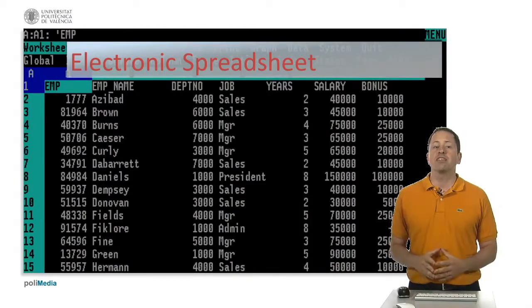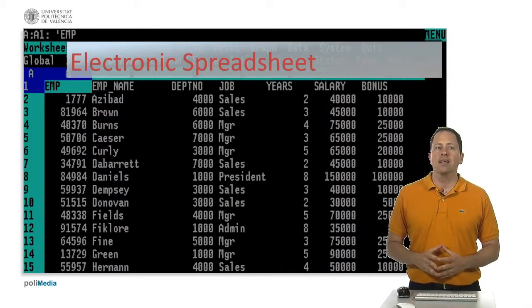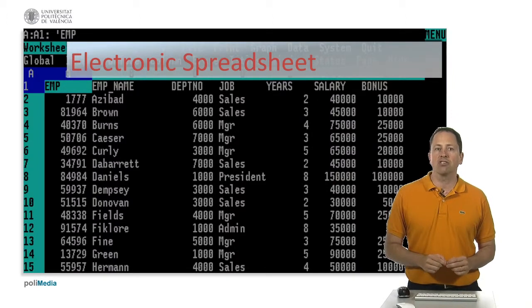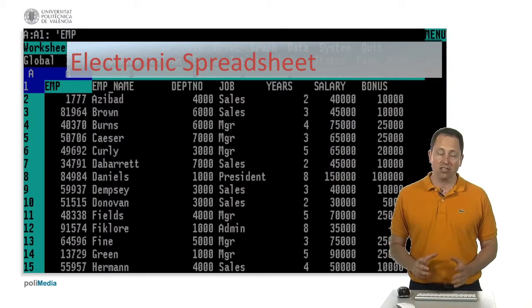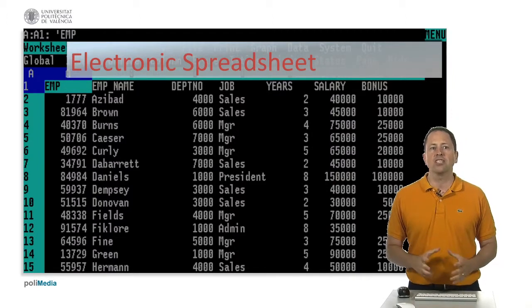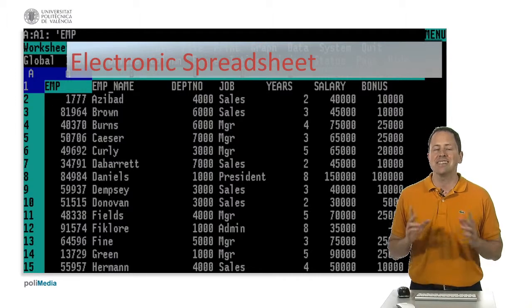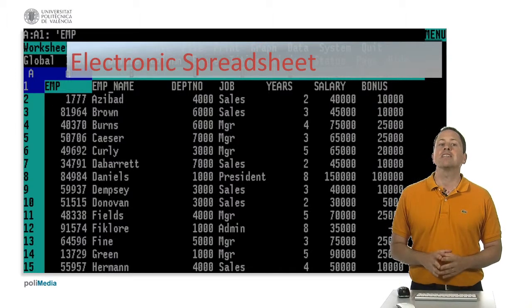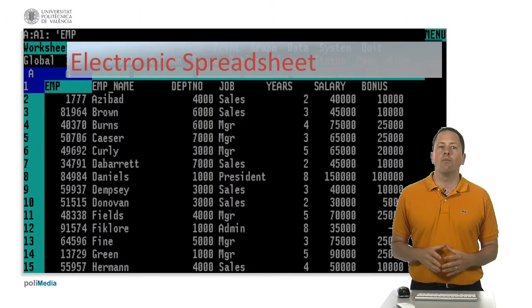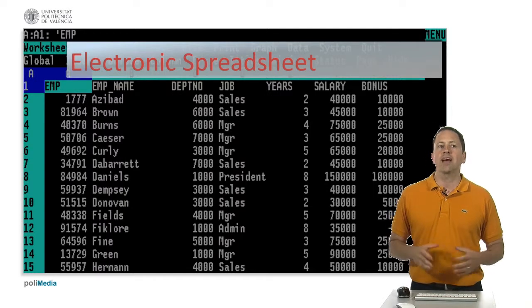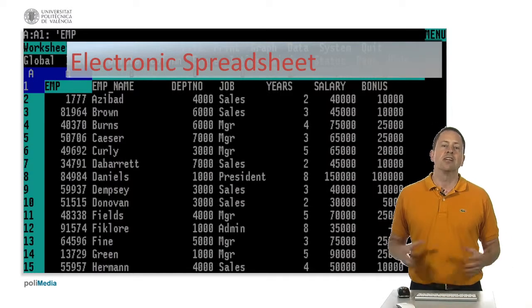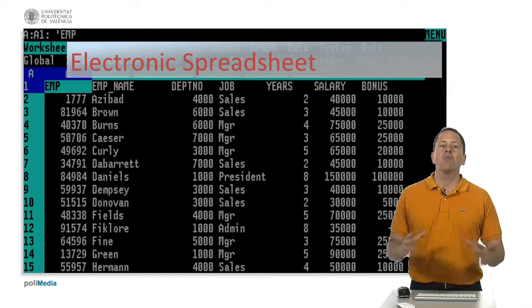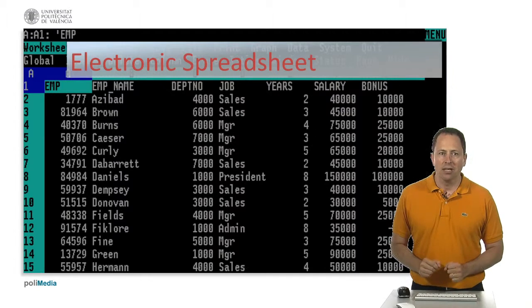A spreadsheet software is an interactive computer application for the organization, analysis and storage of data in tabular form. Spreadsheets were developed as computerized simulations of paper accounting worksheets, but they have become much more.